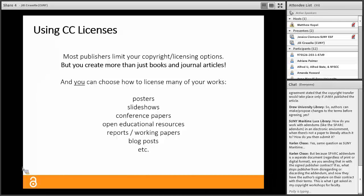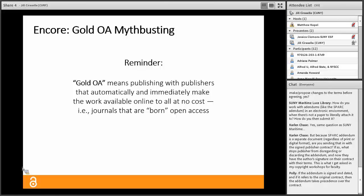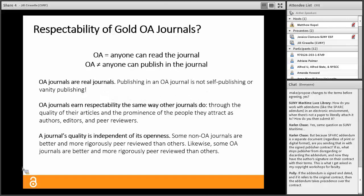Most publishers limit the copyright and licensing options you have for your work, but it's still important to understand the full range of Creative Commons licenses — because you create more than just books and journal articles. Most of us also create posters, slideshows, conference papers, open educational resources, reports and working papers, and blog posts — and you the creator can choose how to license most of that work, since most of it isn't going through a publisher.